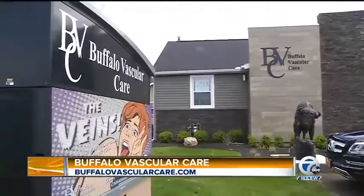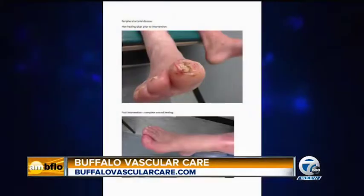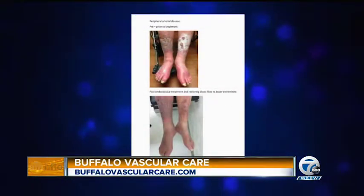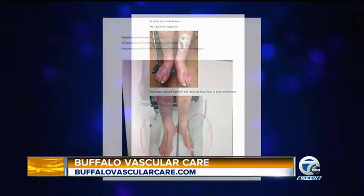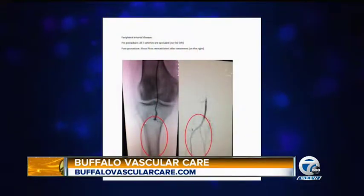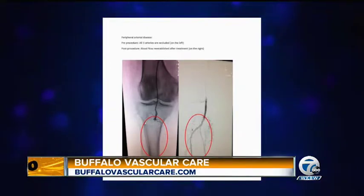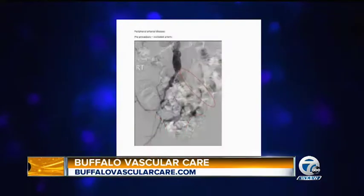We call this PAD — P-A-D — Peripheral Artery Disease. Peripheral Arterial Disease is a buildup of plaque inside the artery that creates blockage to blood flow. And depending on its location, it creates different symptoms. For example, if there's blockage in the leg, then there is rest pain or pain when you're walking, and ultimately it can end up in non-healing ulcers and amputations.